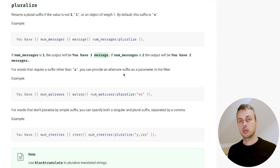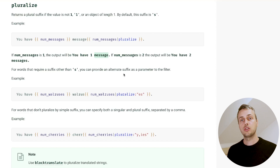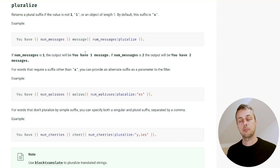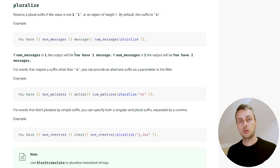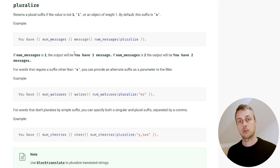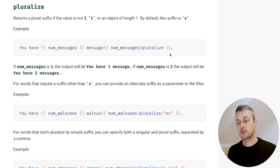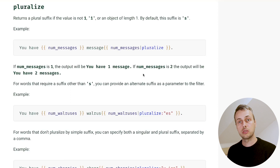Let's learn about the pluralize filter in Django templates. You can use this filter when you have a variable in your context and you don't know whether it's a singular or a plural version. For example, in the documentation we have a variable in our context called num_messages, which could be one if it's singular, or two or more if it's plural. We use the pluralize filter and the output message can then be changed depending on whether the context variable is singular or plural.